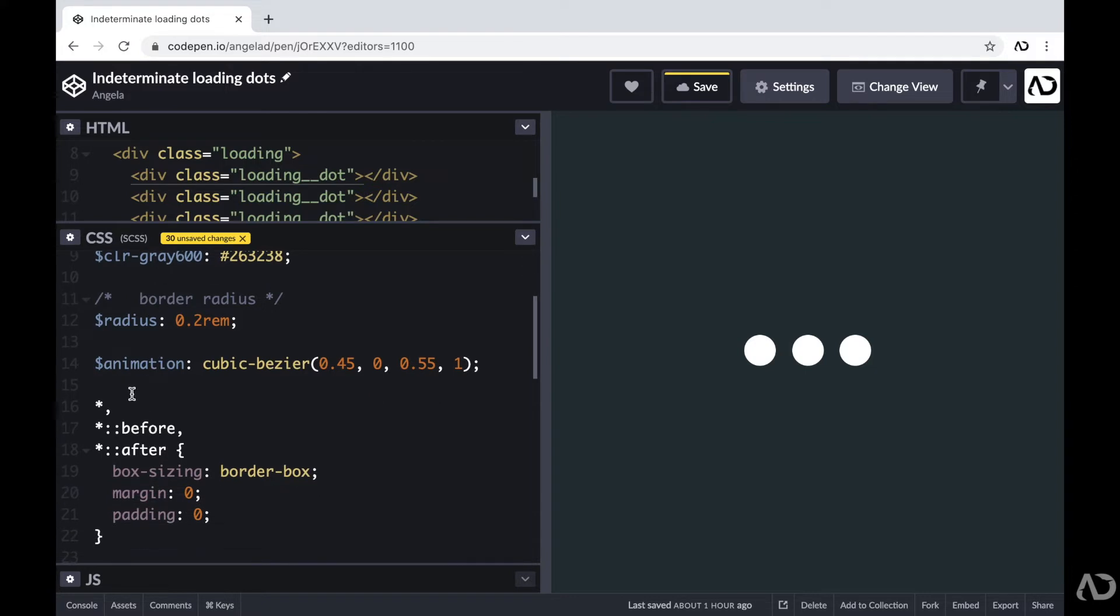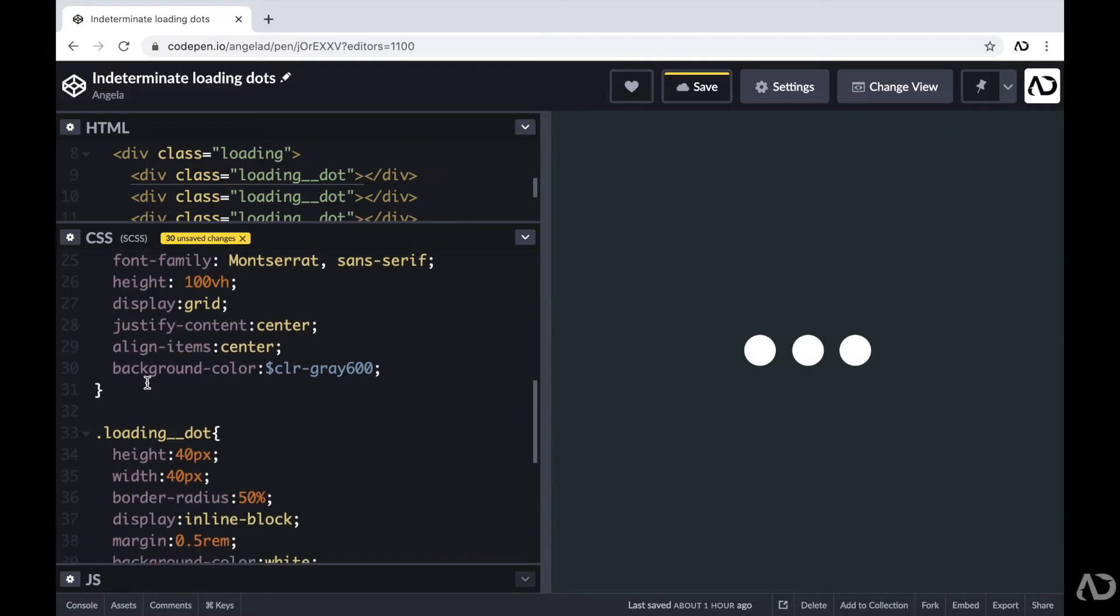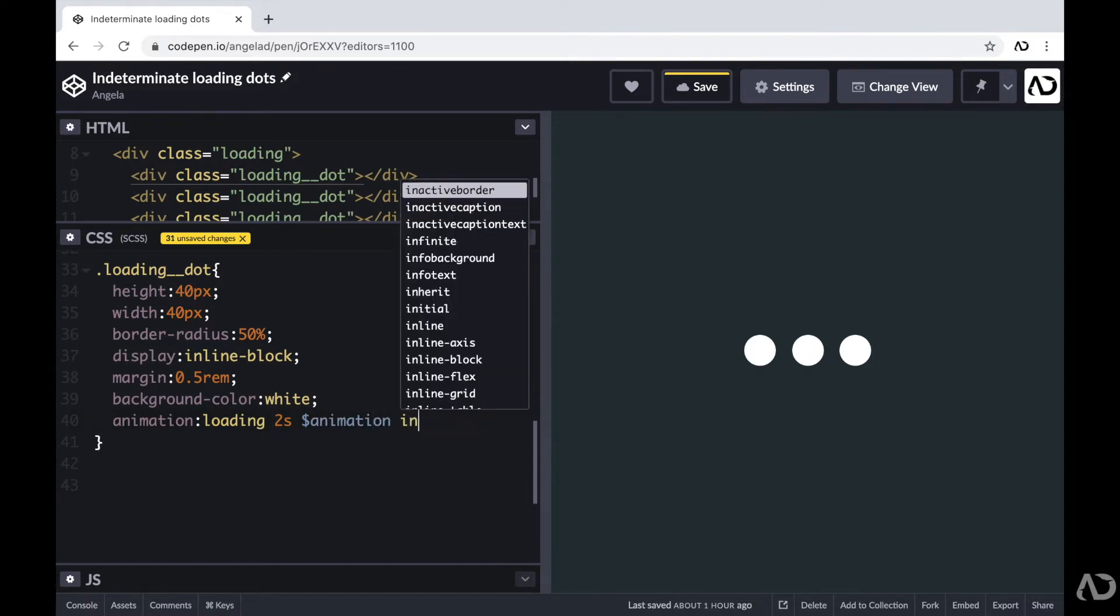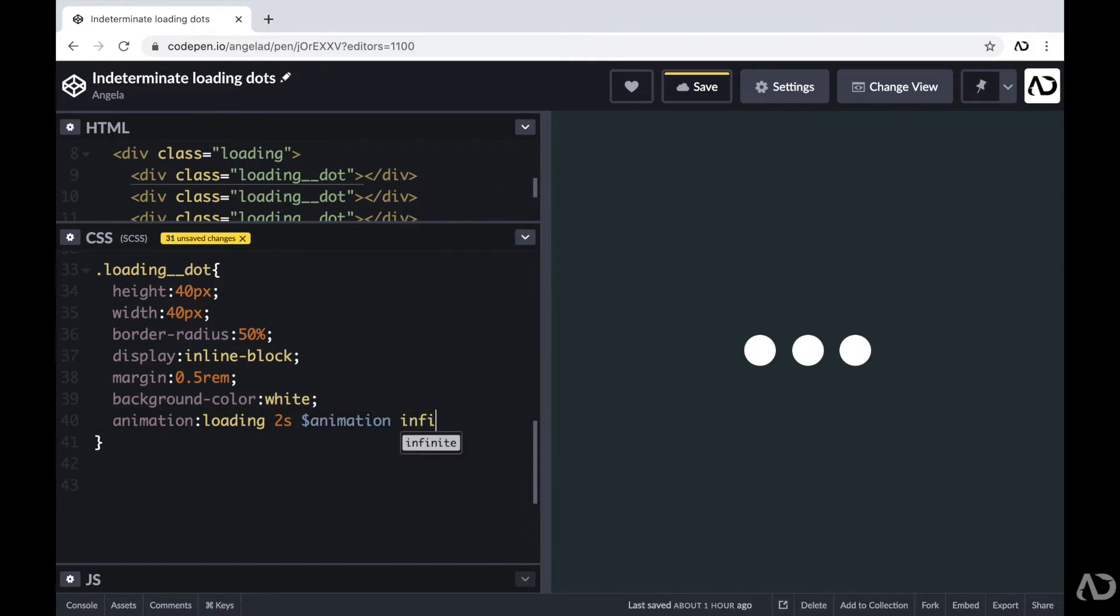So I'm just going to reference that variable of animation in the actual animation tag. So here I'm going to write animation, which will again reference that curve animation. And I want this to play infinitely, so then I'm just going to write infinite. Great.